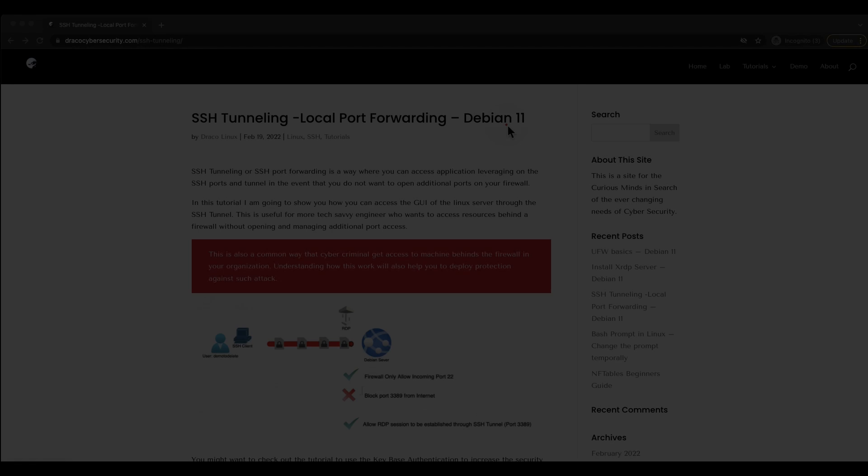Hi everyone and welcome back to another tutorial. In today's tutorial, I'm going to show you how to create a SSH tunnel and use the local port forwarding feature to a Debian 11 server on the internet.